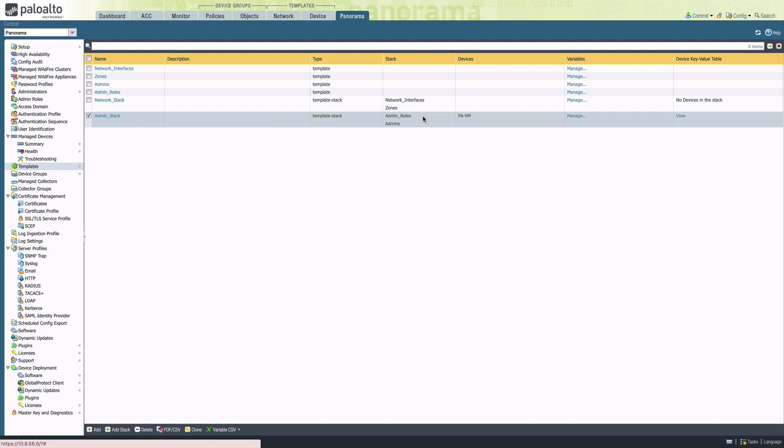I may want to define a standard set of admin roles that should apply to everyone, but I might need different templates that apply different admins depending on customer or business unit.